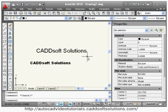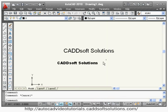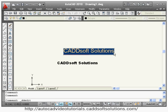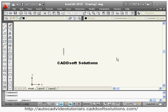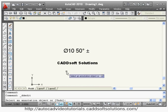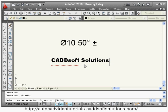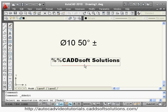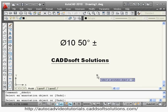You can exit the Properties command by pressing Escape and closing the properties window. If you want to write special characters, there are shortcuts available. To get the diameter symbol, type %%C. To get the plus-minus symbol, type %%P. To underline text, type %%U. In this way you can insert different symbols and apply underline using the single line text command.